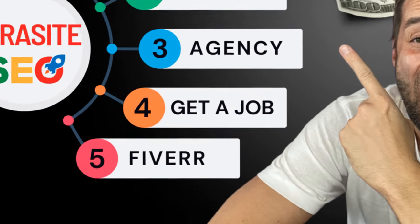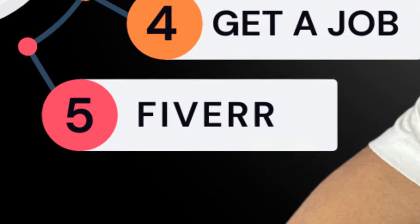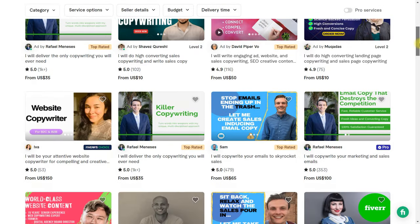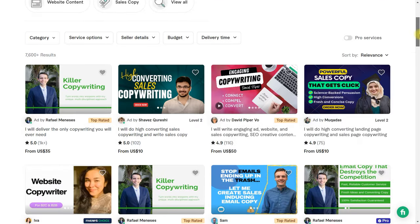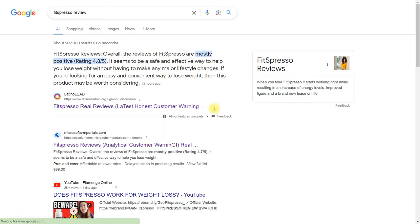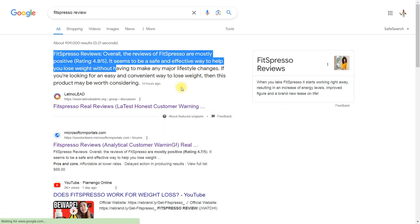Option number five: offer new services on freelance markets like Fiverr, for example. Having mastered Parasite SEO, you can continue to work for clients as a freelancer. By setting up your page on Fiverr or other markets, you can show your results there, take screenshots and talk about your success, and also use Parasite SEO to advertise your own page.